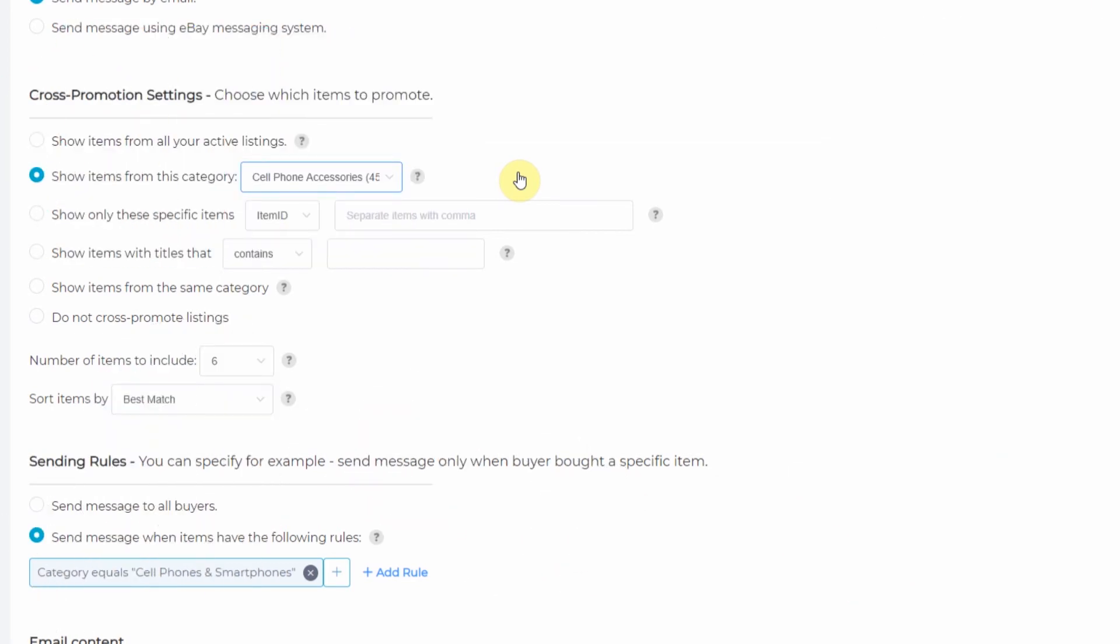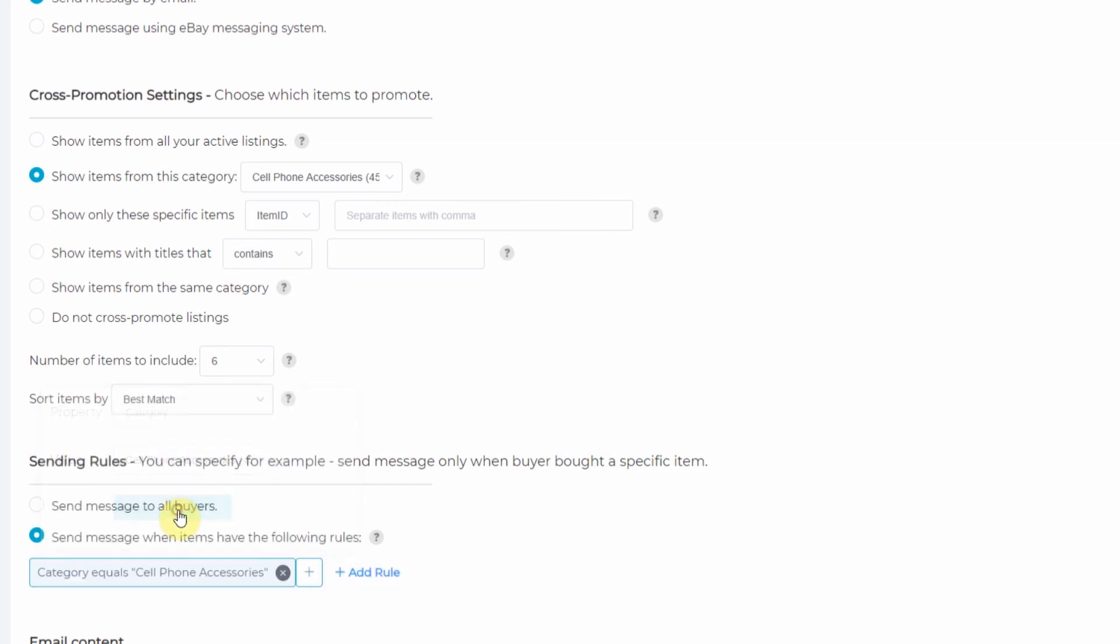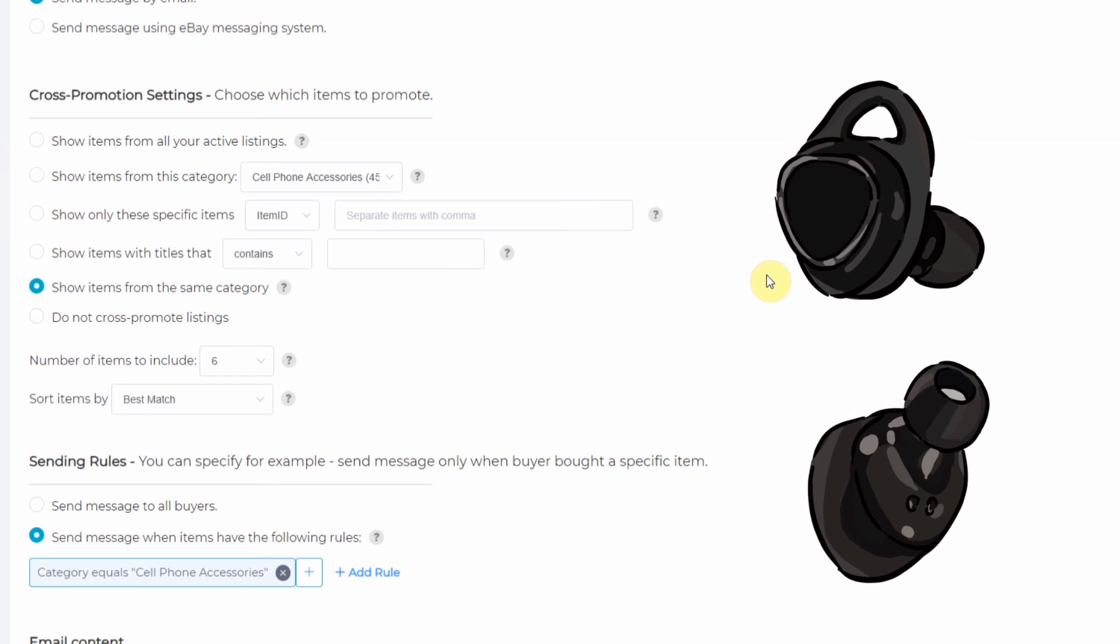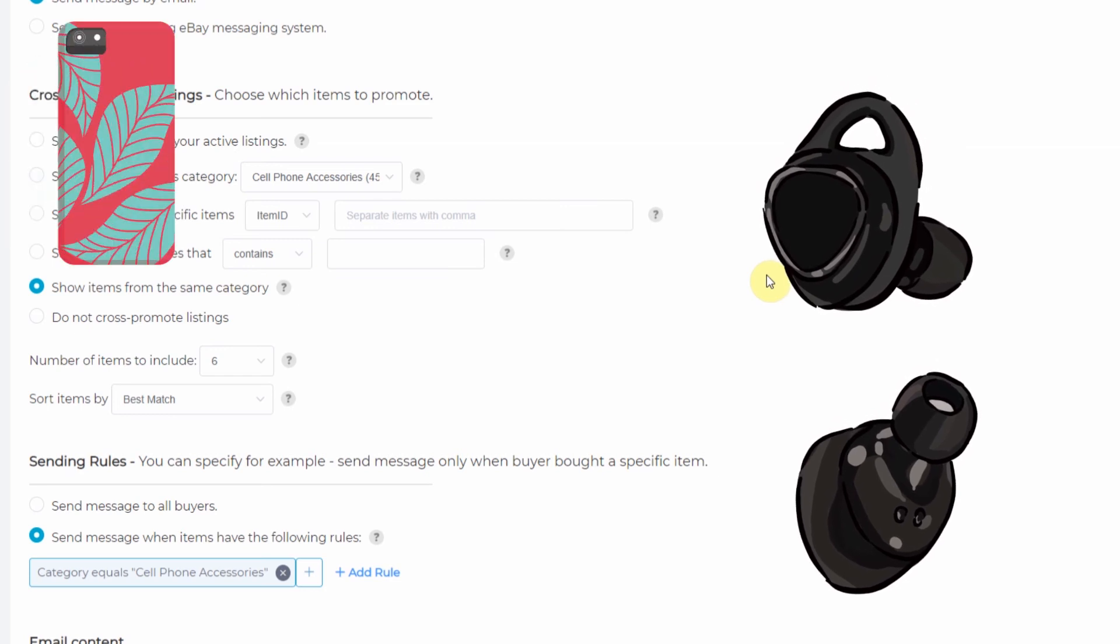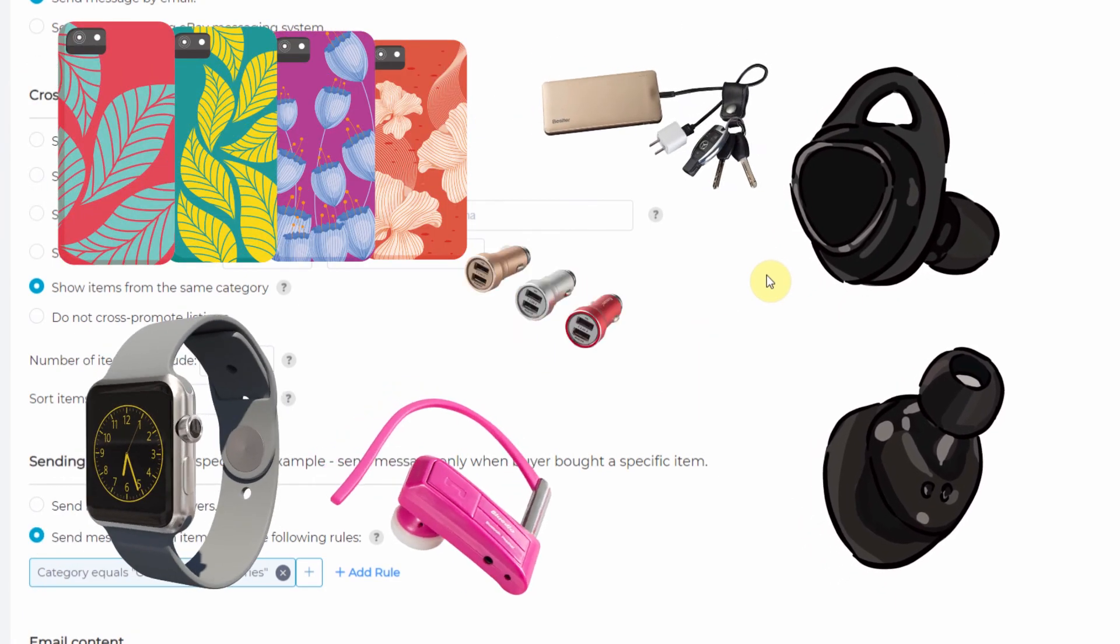Now what if somebody buys accessories and I wanted to sell them more accessories? So we'll change the category of sending rules to cell phone accessories and simply click show items from the same category. Now whenever a buyer buys a cell phone accessory, email marketing will show them more cell phone accessories.